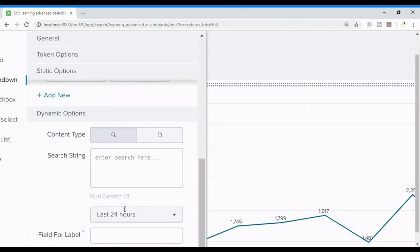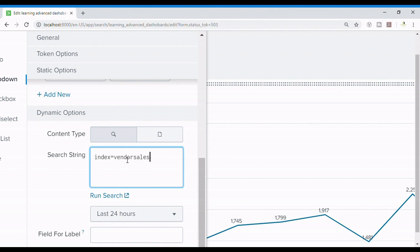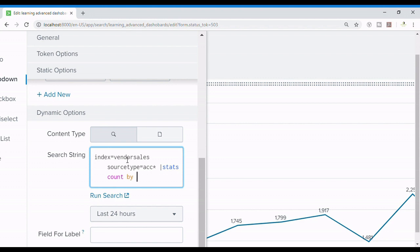So here's an important thing. What I'm going to do is write a search string where index equals vendor_sales and source type I'm going to mention so it can filter it out because I want this search to run as fast as it could. Stats count by status.